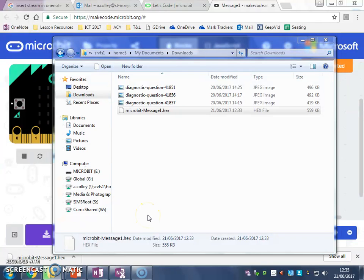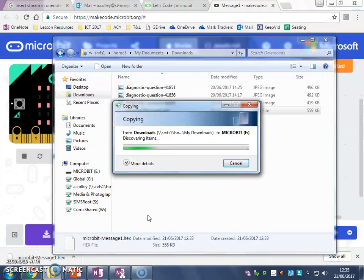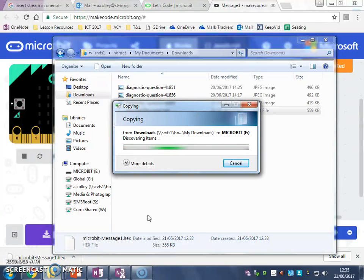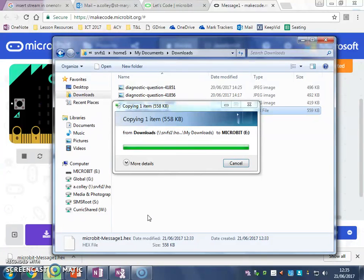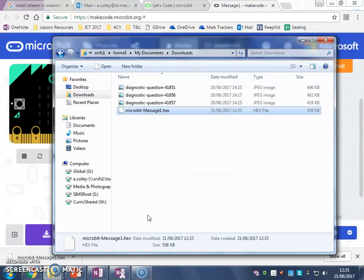The back of your micro:bit will start flashing orange, and this menu will pop up, and when this menu disappears, your code should start running on your micro:bit.